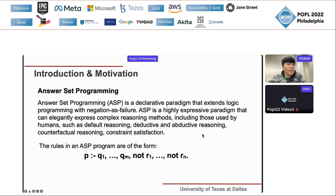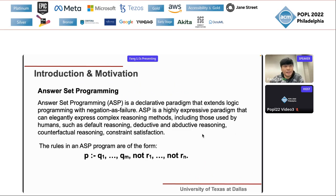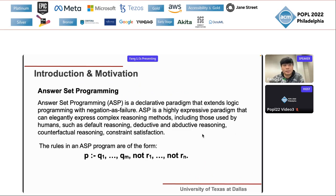The basic form has rules like: p :- q1 through qm, not r1 through not rn. Here p is the head of the rule. The colon-dash reads as 'if', so this means: if q1 through qm are true, and we don't have facts supporting r1 through rn. This is the form for answer set programming.